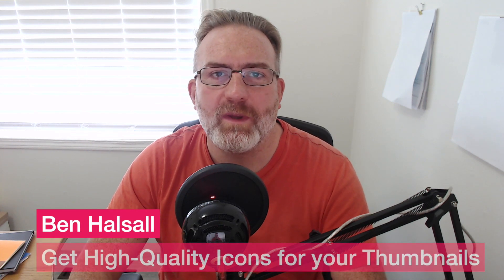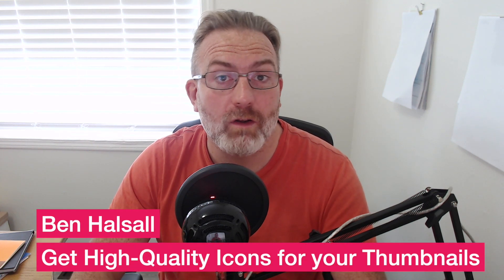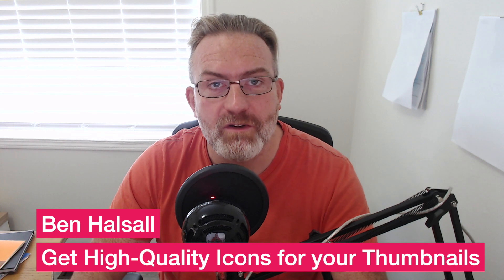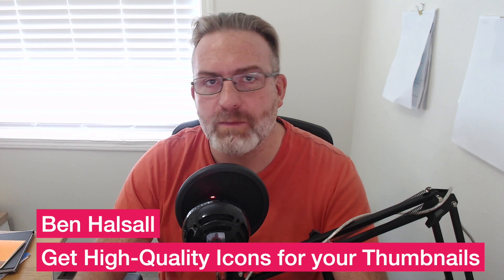Hey, it's Ben Housel here. In this tutorial, we're going to be looking at how to get icons or logos for the different tutorials that we're making.